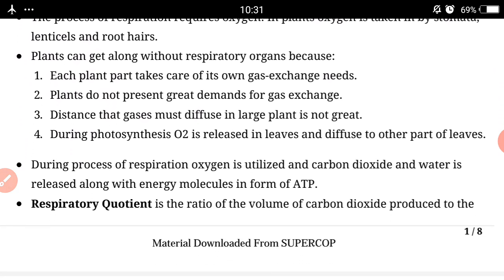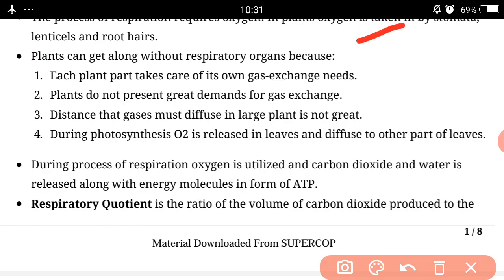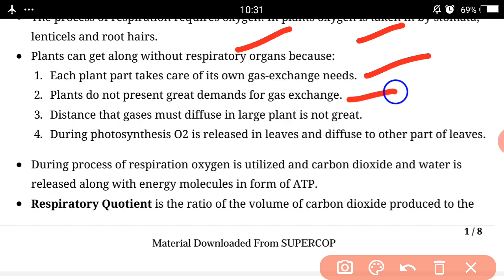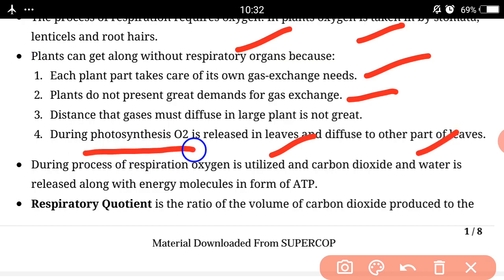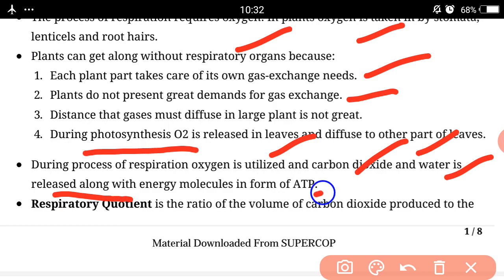Plants can get along without a dedicated respiration organ because each plant part takes care of its own gas exchange needs. Plants do not present a great demand for gas exchange, and the distance that gas must diffuse in a large plant is not great. During photosynthesis, oxygen is released in the leaves and diffuses to other parts. We already read in Chapter 13 that oxygen is released in photosynthesis and that oxygen comes from water. During respiration, oxygen is utilized and carbon dioxide and water are released along with energy molecules in the form of ATP.